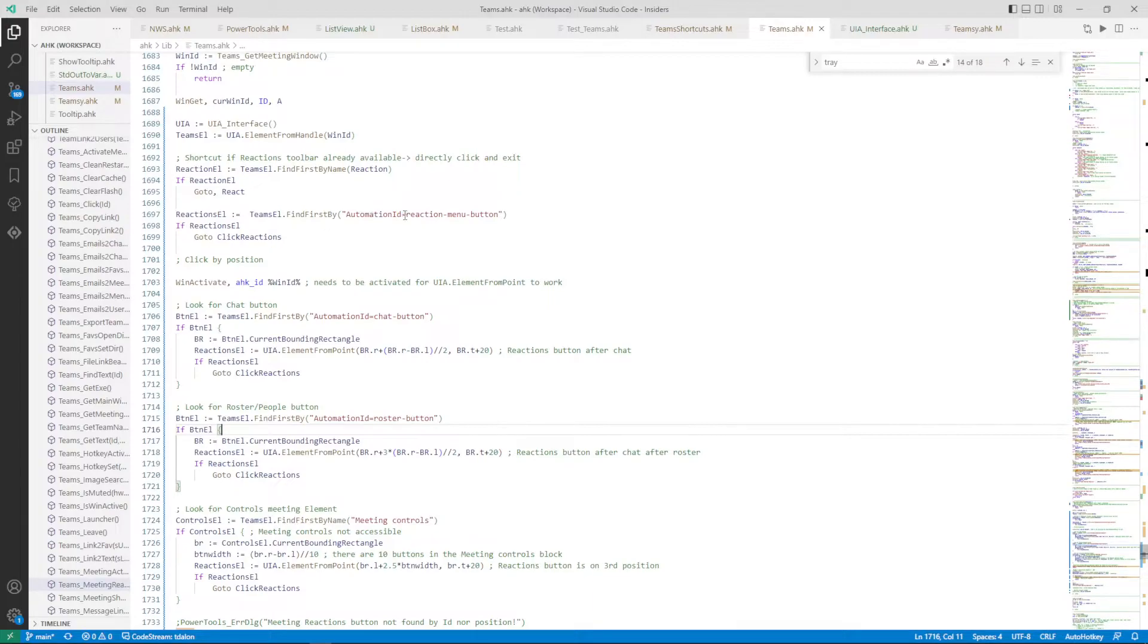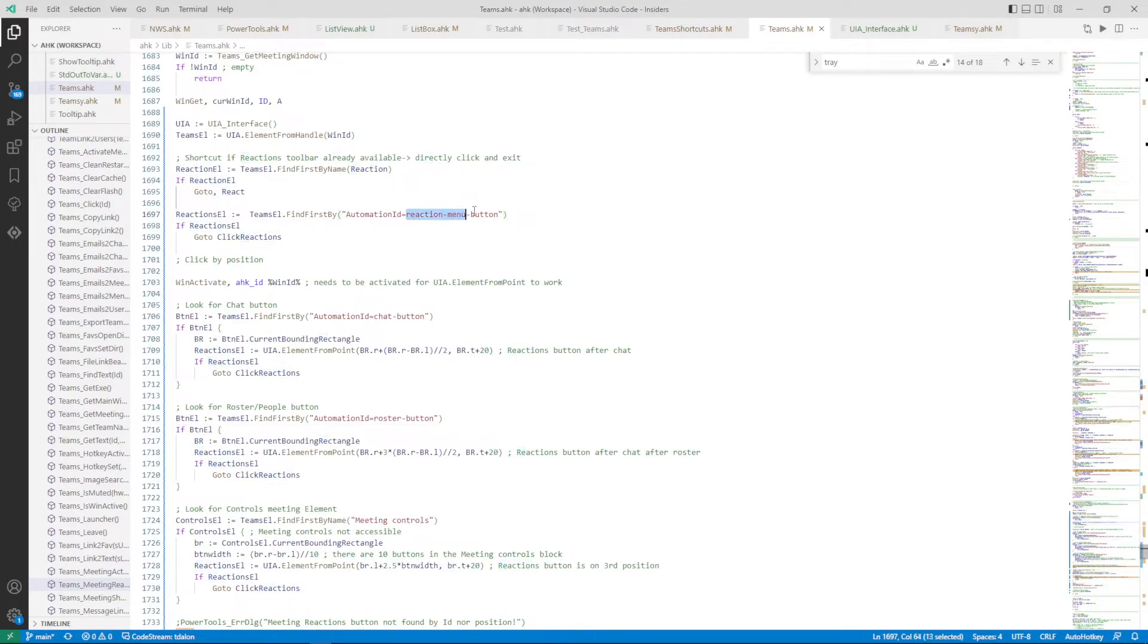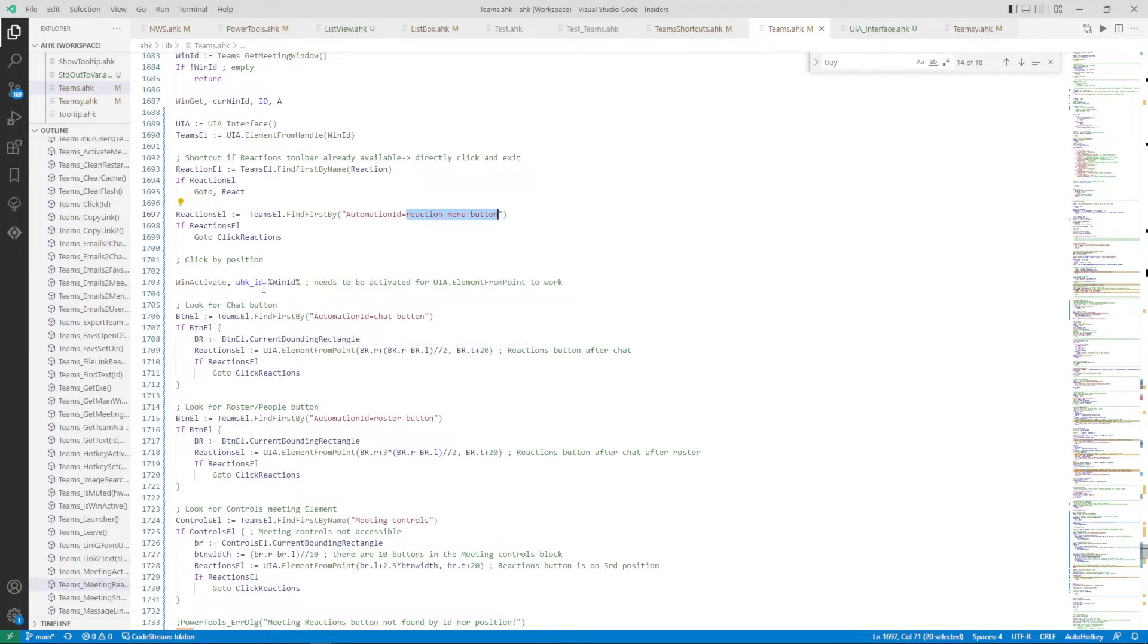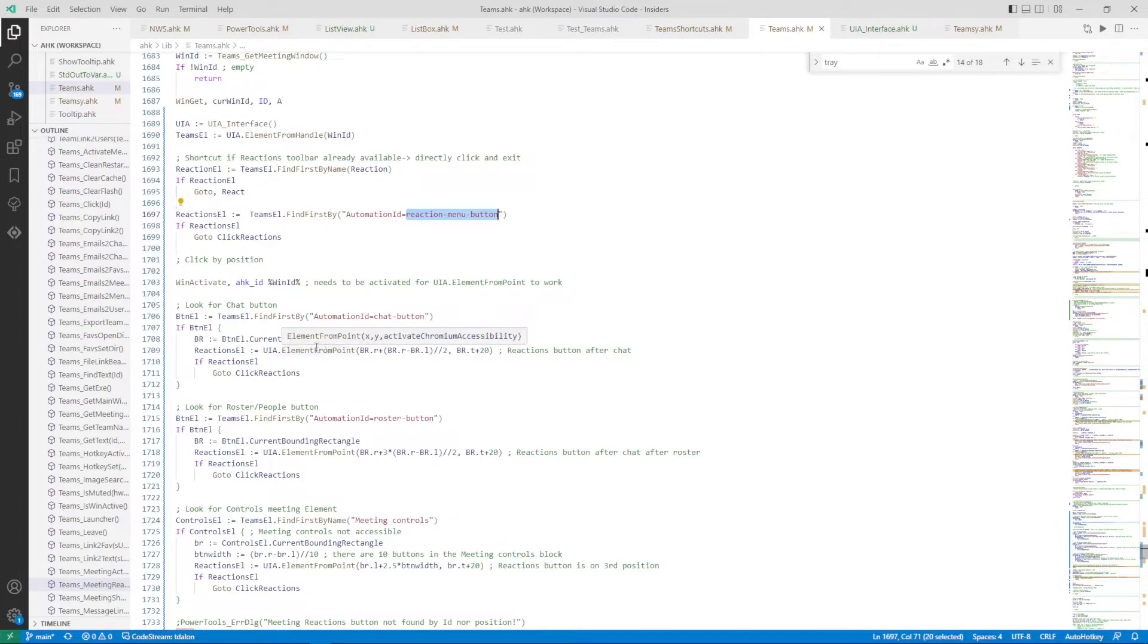So look first for the element by name, then for the ID of the reaction menu button, and I try to click by position. And you notice here when I do this, the window needs to be activated. There was a bug ahead.